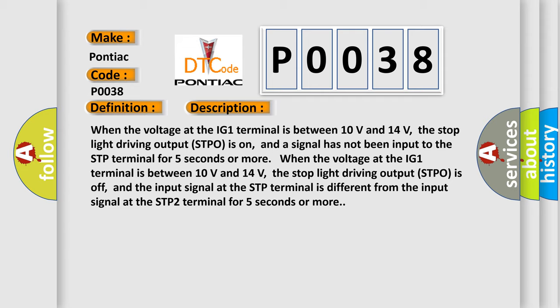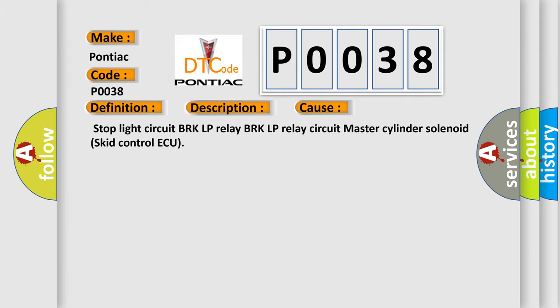This diagnostic error occurs most often in these cases: Stop light circuit, BRKLP relay, BRKLP relay circuit.